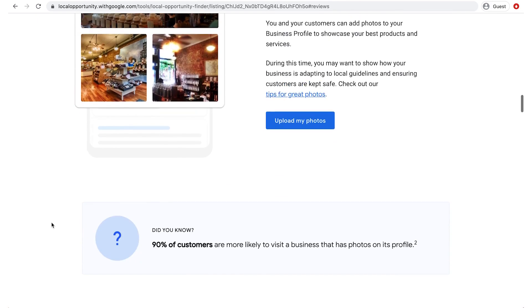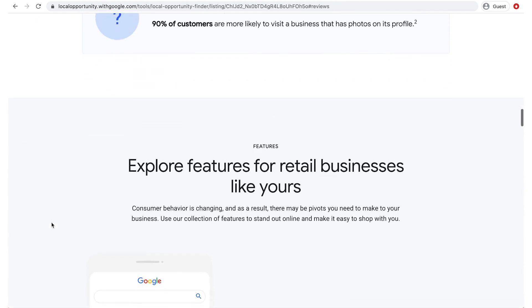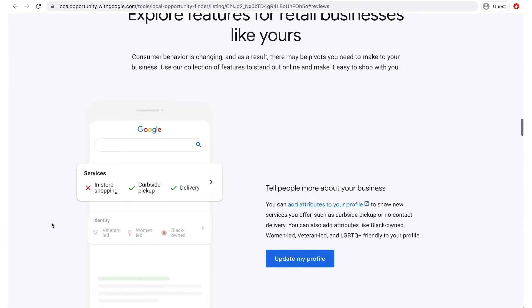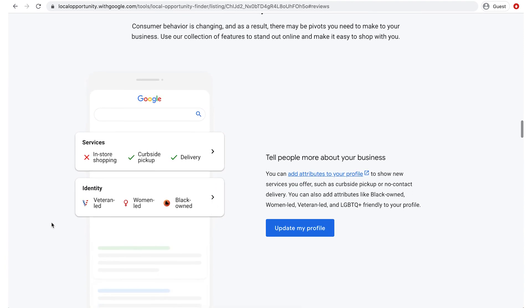Now Local Opportunity Finder will suggest additional features for your business profile that can help you stand out and attract more customers right from your profile. For example, you can tell people more about your business by selecting attributes like in-store shopping or curbside pickup.